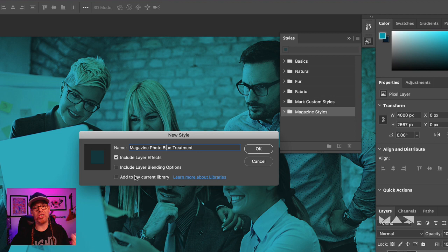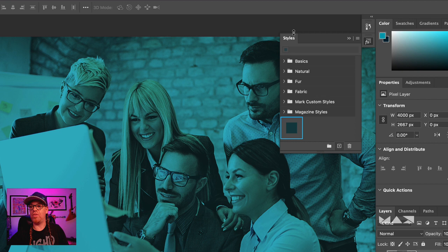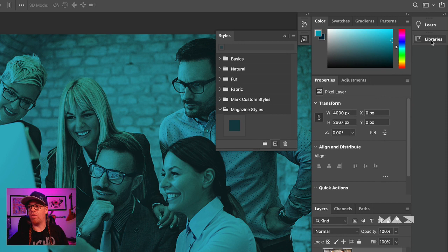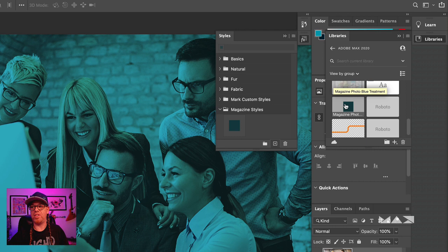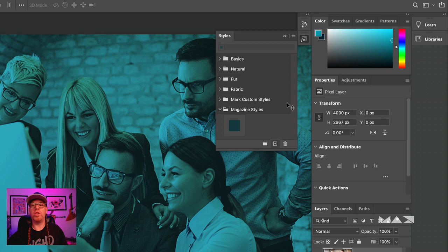The options include 'Include Layer Effects' and 'Include Layer Blending Options' — that saves the opacity, blend mode, blend-if sliders, knockout groups, and more. Importantly, you can check 'Add to my current library,' which adds this style to your Creative Cloud library so you can share it with your team. I'll drag it into the Magazine Styles group. Over in Libraries, you can see 'Magazine Photo Blue Treatment' is now there.